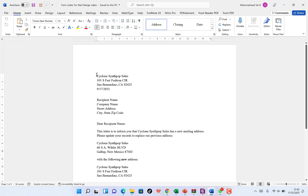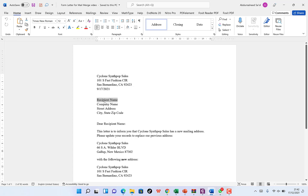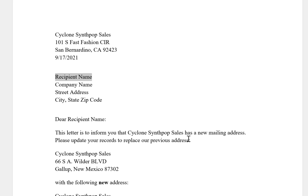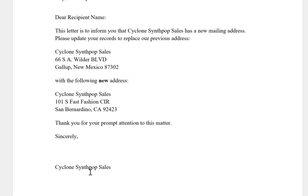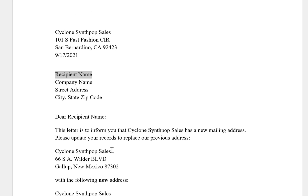For example, I want to send this letter that has been written. This is my address, and this is the recipient address — recipient's name, company name, street address, city, state, zip code. Then we have 'Dear Recipient Name,' and the letter informs them that Cyclone Synthop Cells has a new mailing address, with the new address included. It concludes after that.